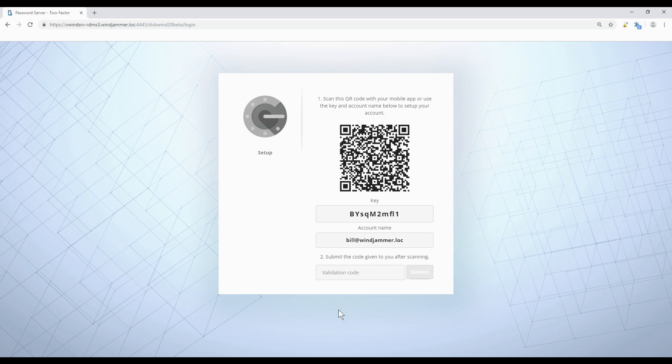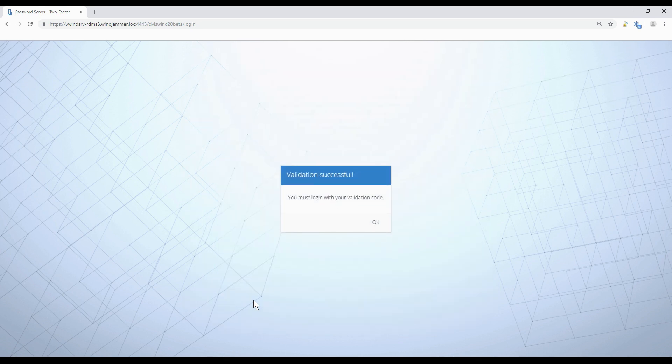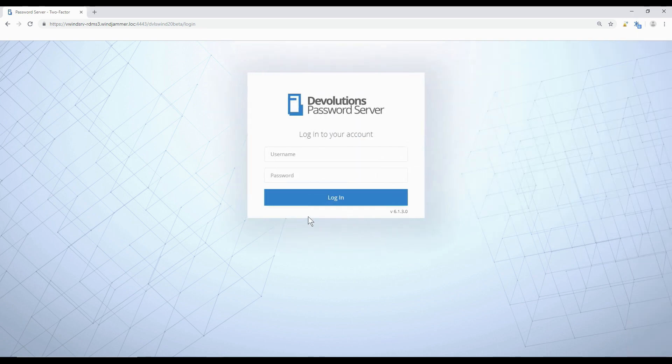Now I have a validation code. I'll just enter it in this box down here. So now it's asking me to log in again. This is completely normal.